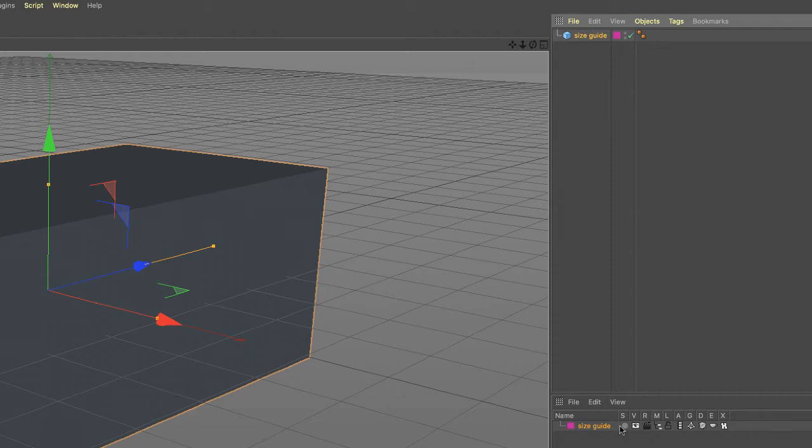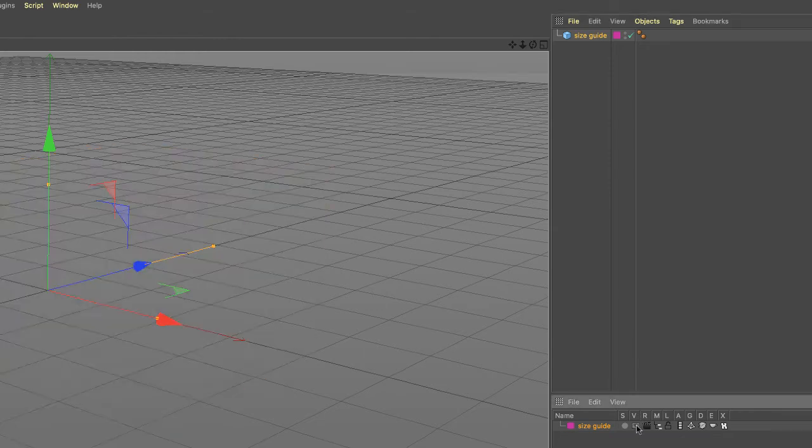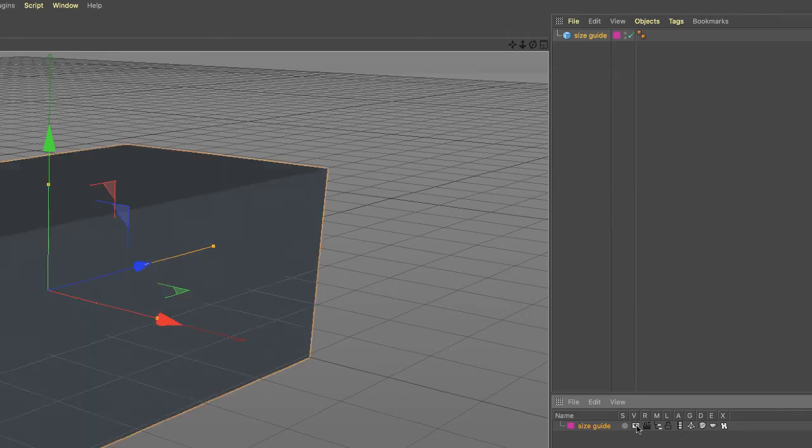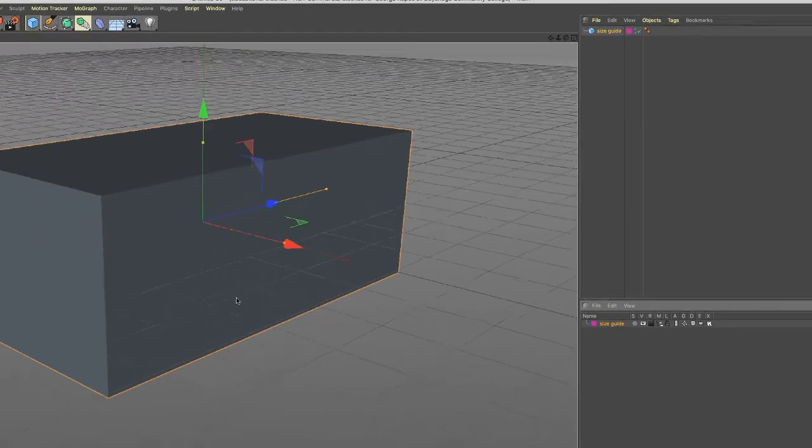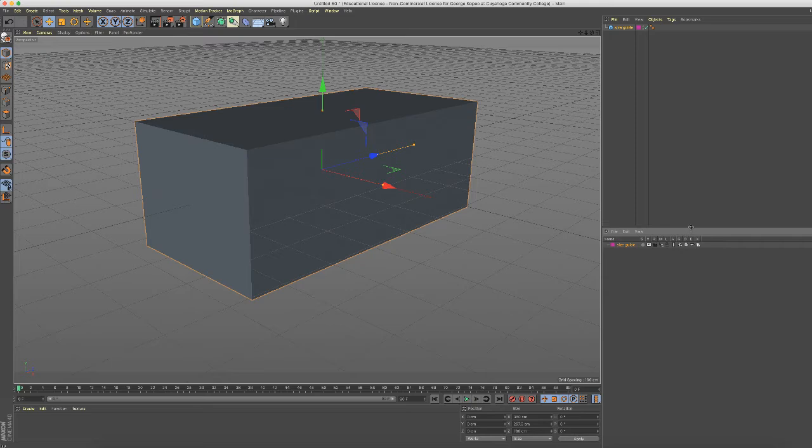And what we'll do is we'll click hold and drag our size guide cube into the size guide layer. And now as I explained in a previous video, this letter V stands for visibility. I can toggle the visibility of this object. So again my reason I'm doing this is so I can build my table within this cube.